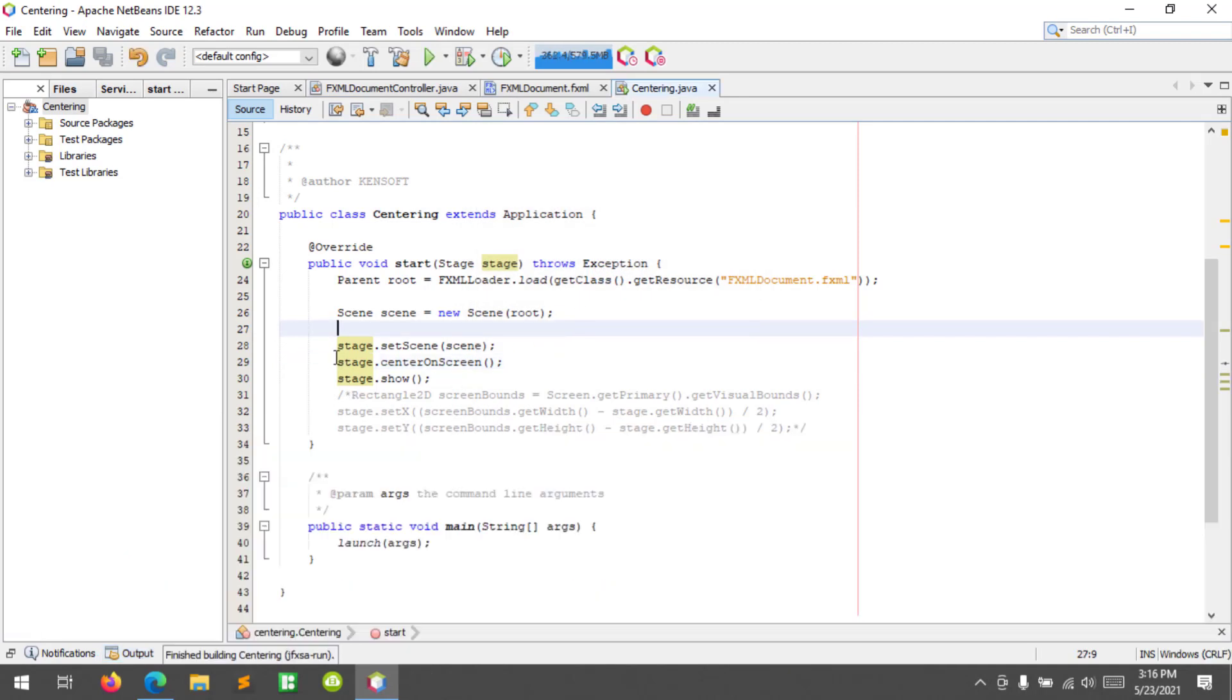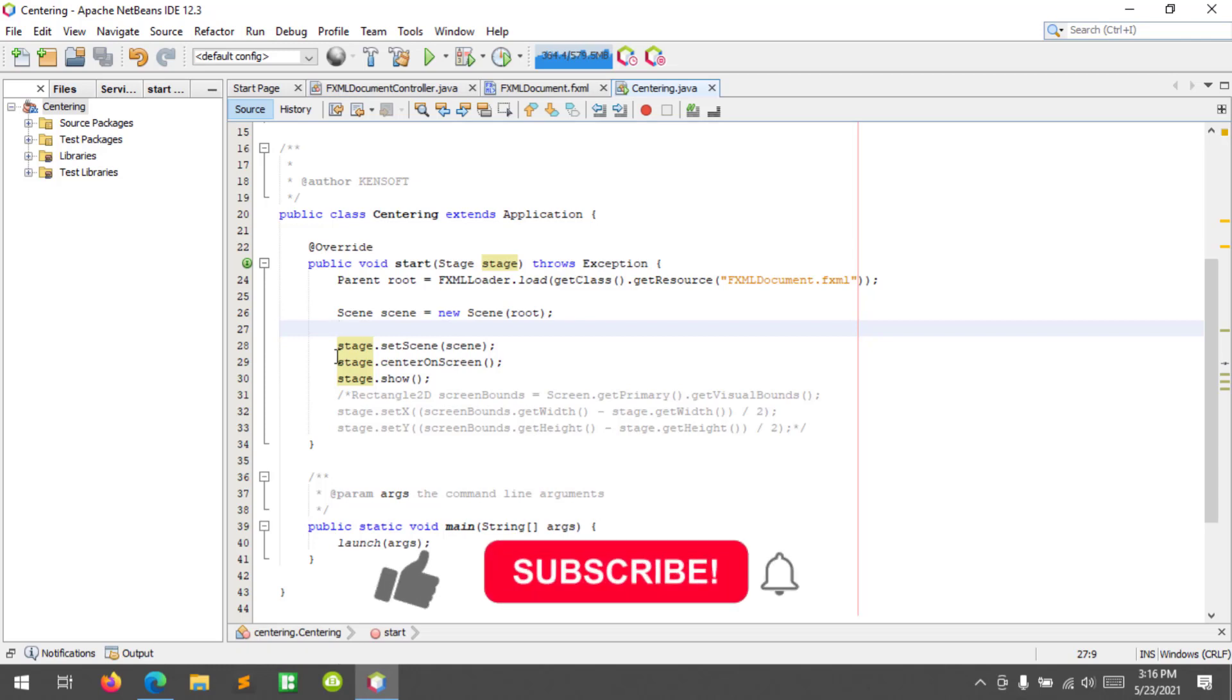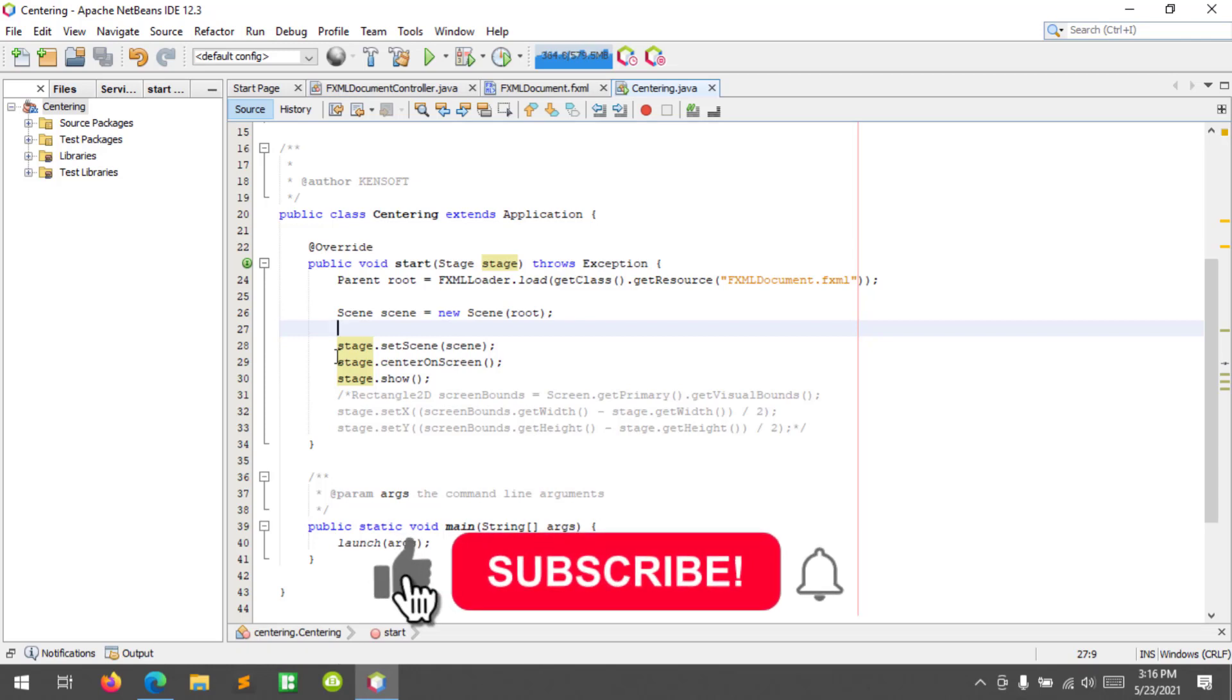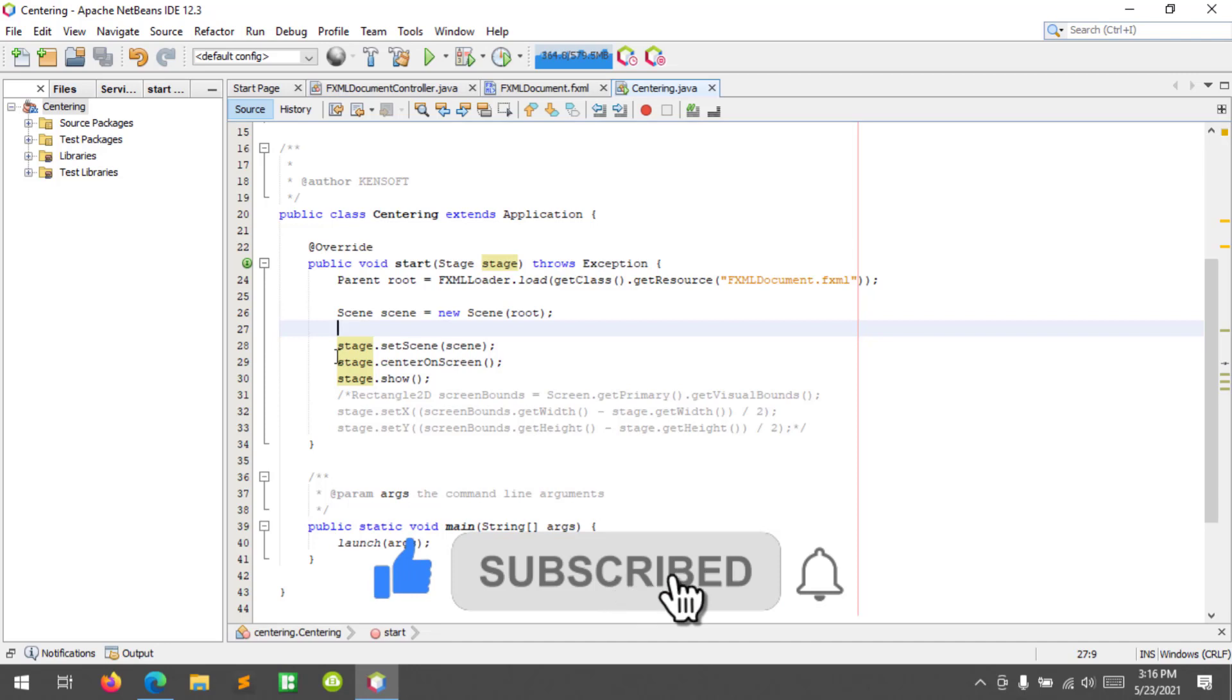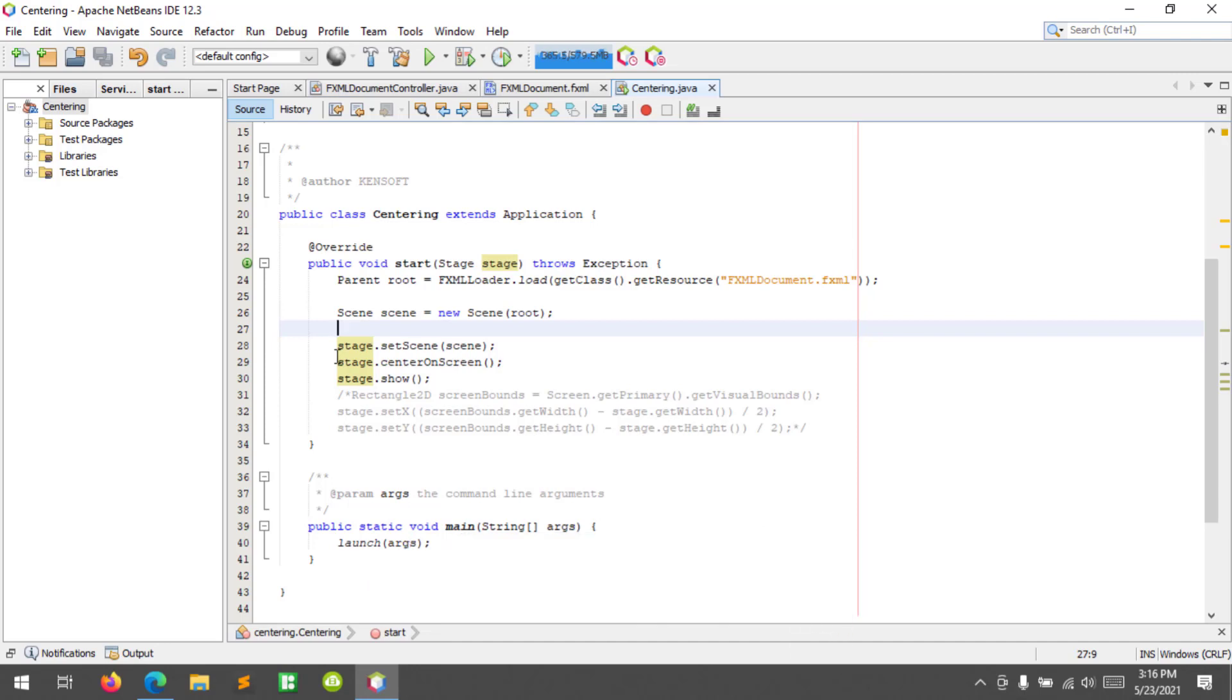That's it. I hope you have learned something new in this tutorial, so please don't forget to like, comment, subscribe and share. See you in the next video.